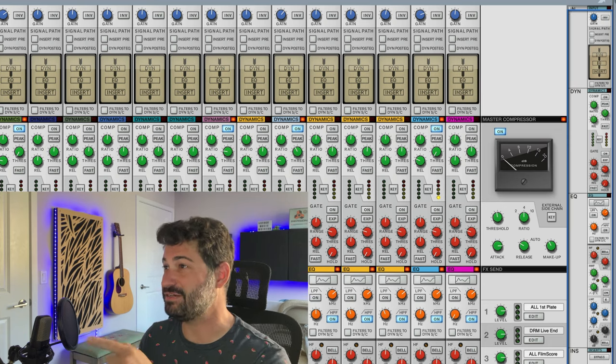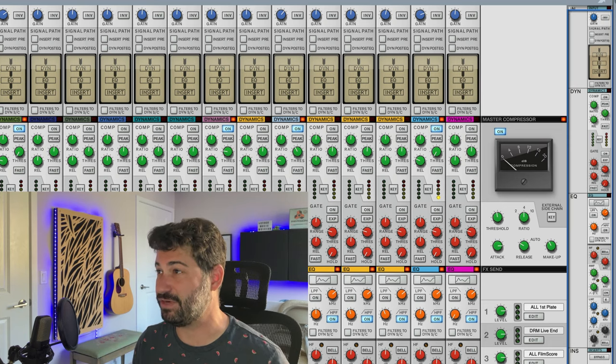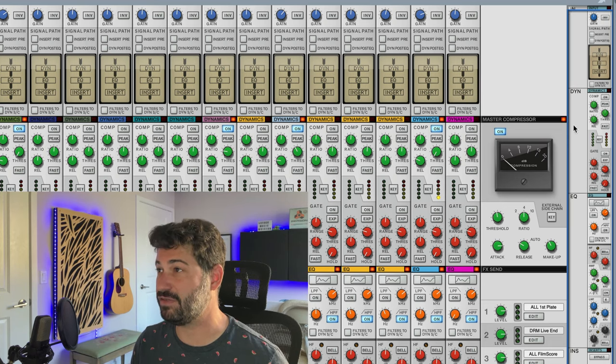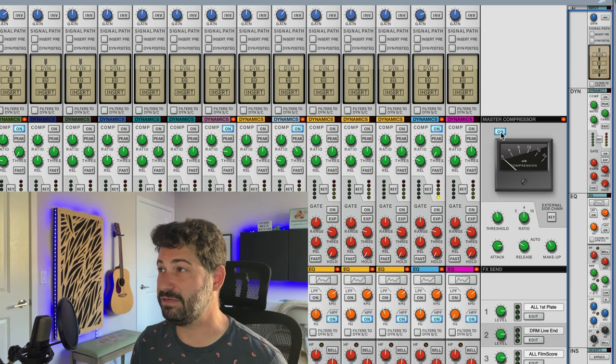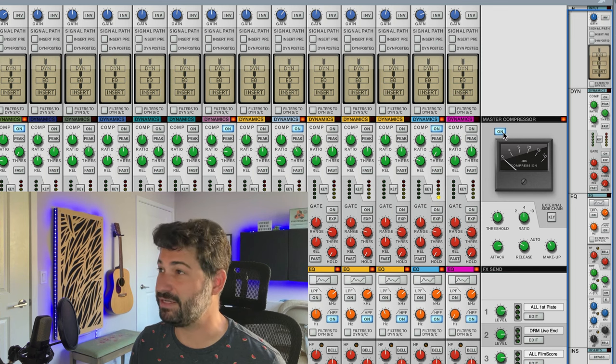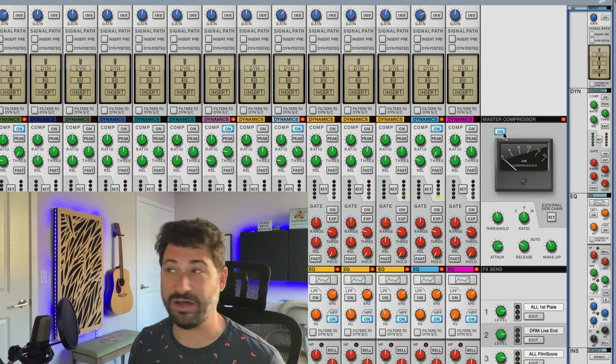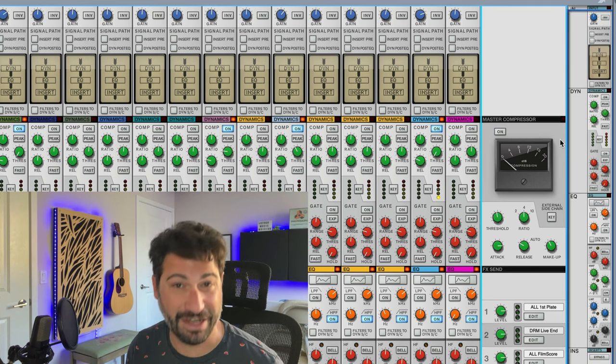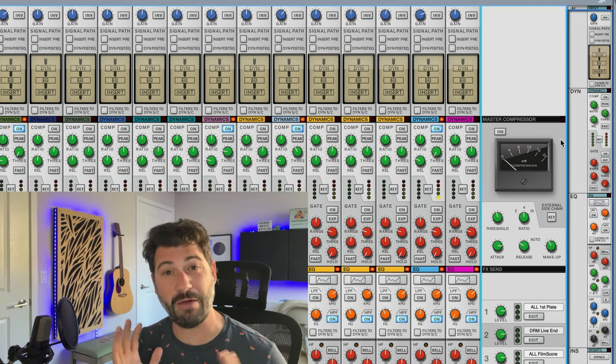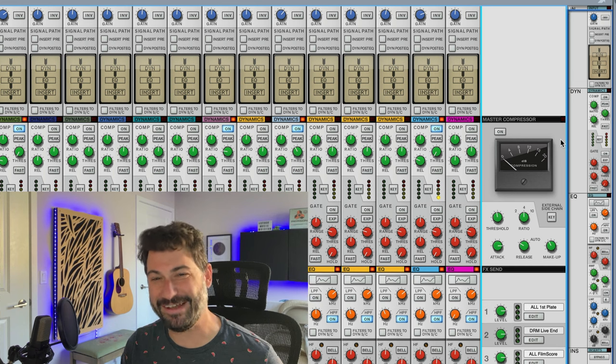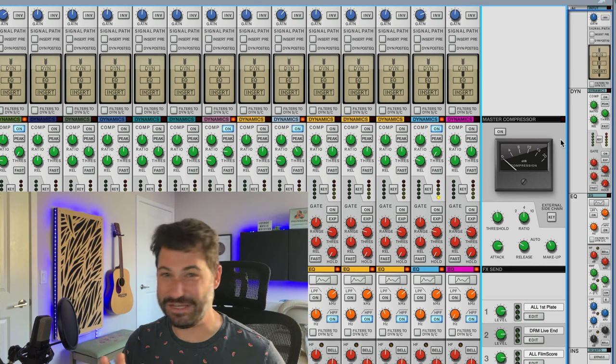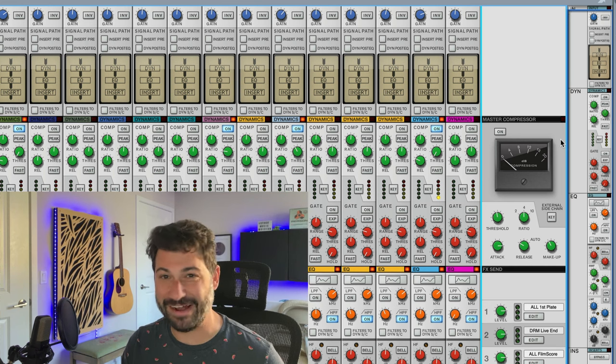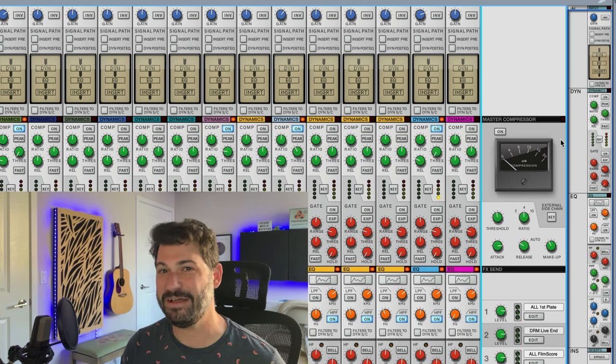Let's look. So here's the master bus compressor right over on the right. There's a big blue button here that says on or off. You leave it off. Problem solved. There you go. You just don't turn it on until you're mixing.